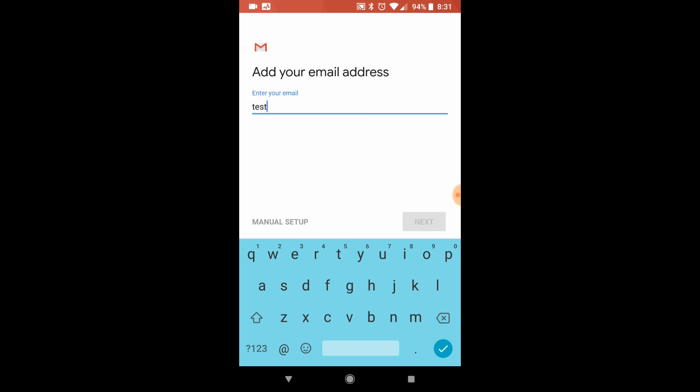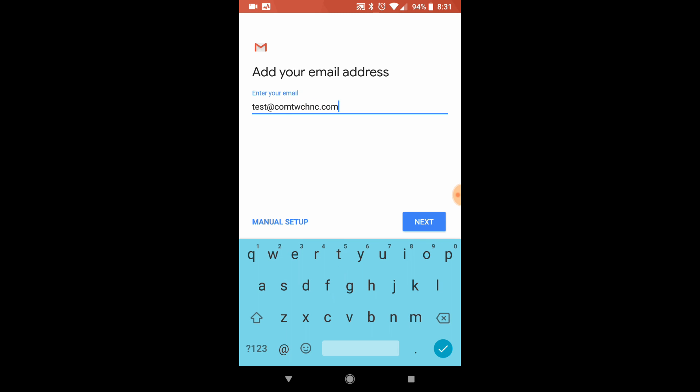you're going to want to type in your full email address. For this demo, I've created one called test at comtechnc.com.